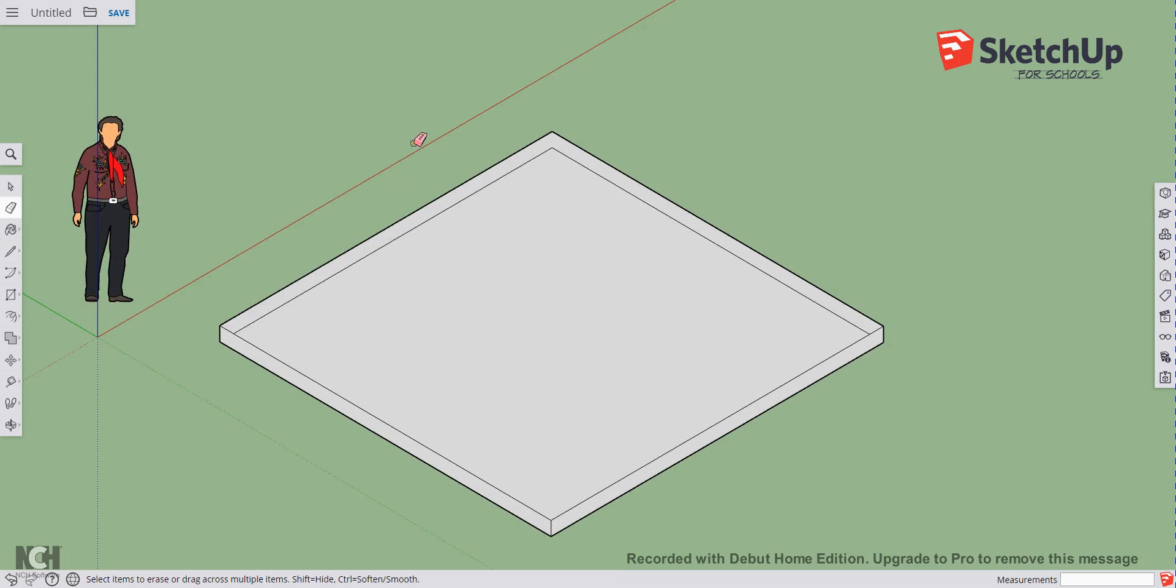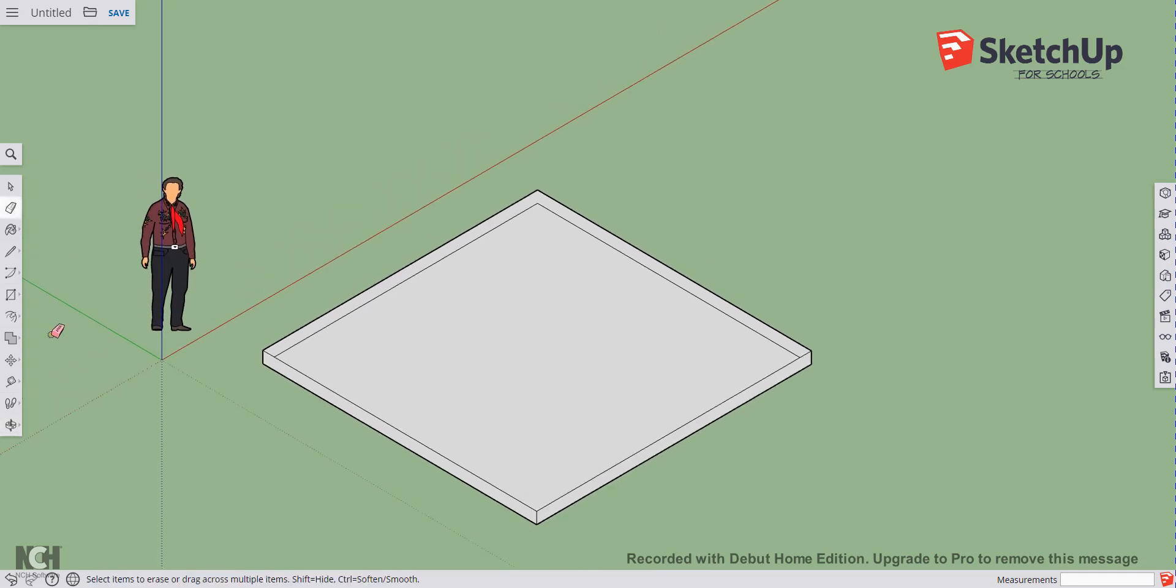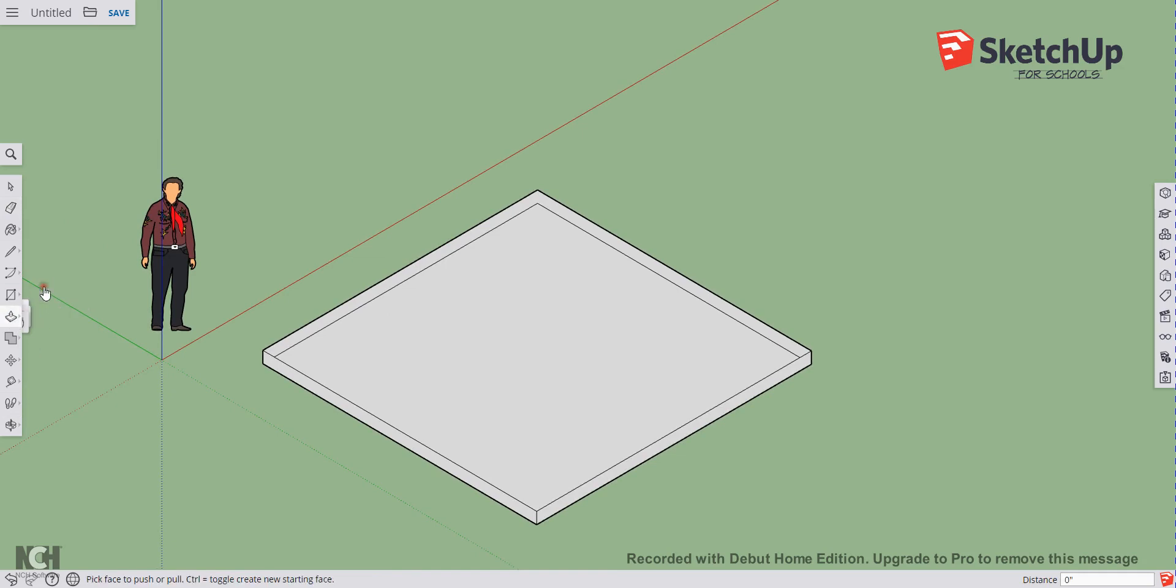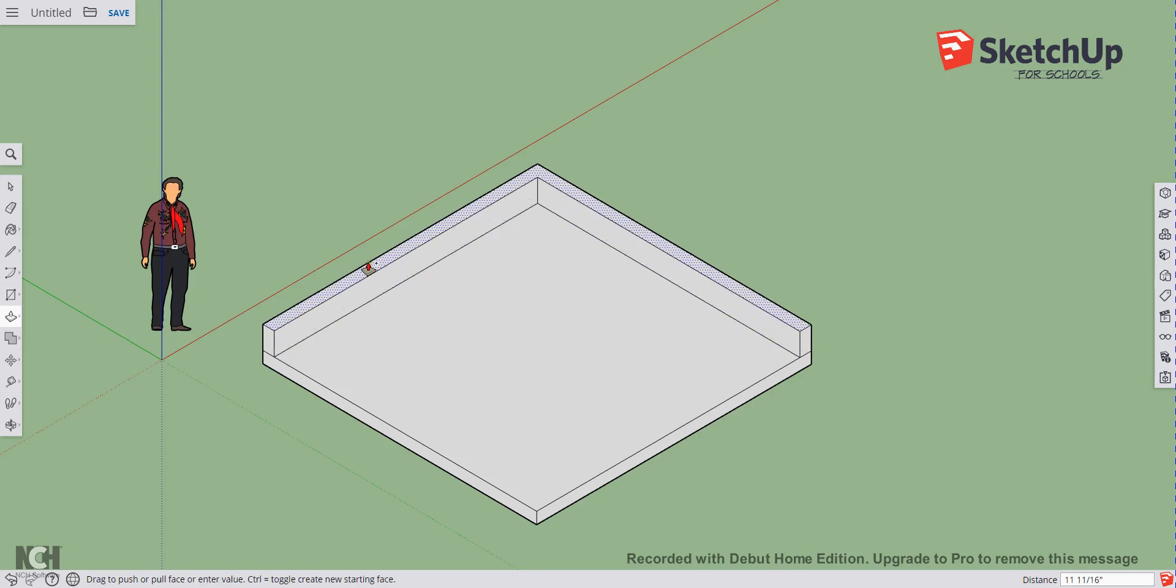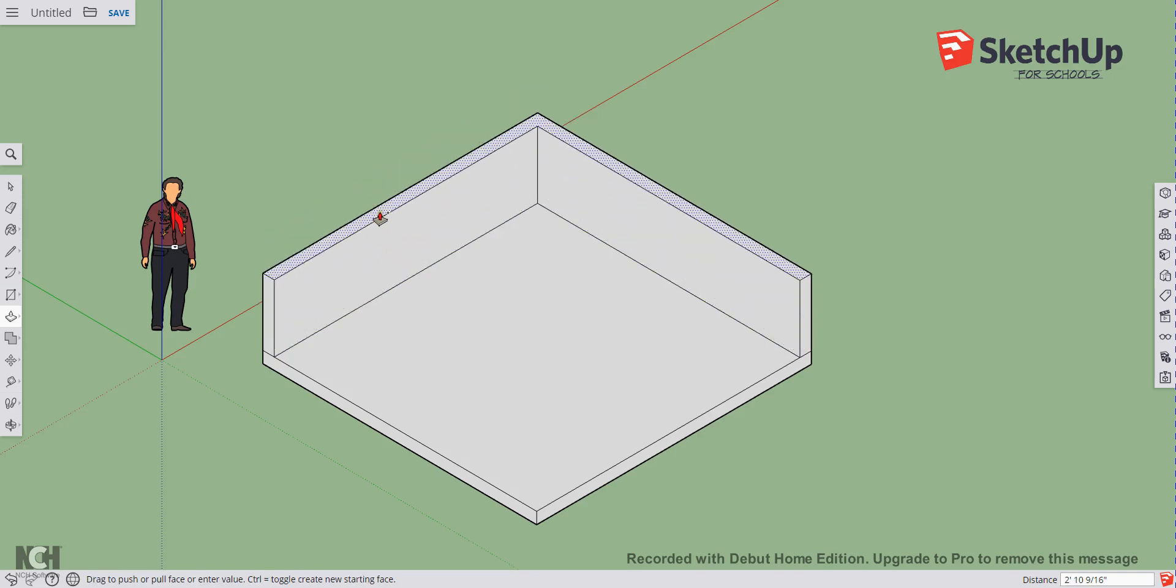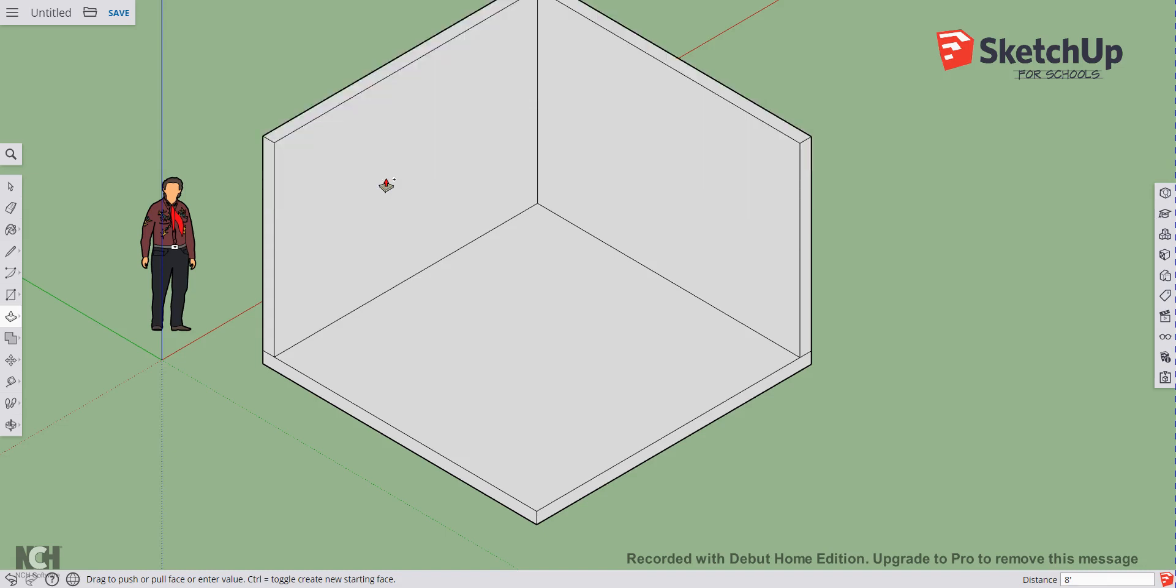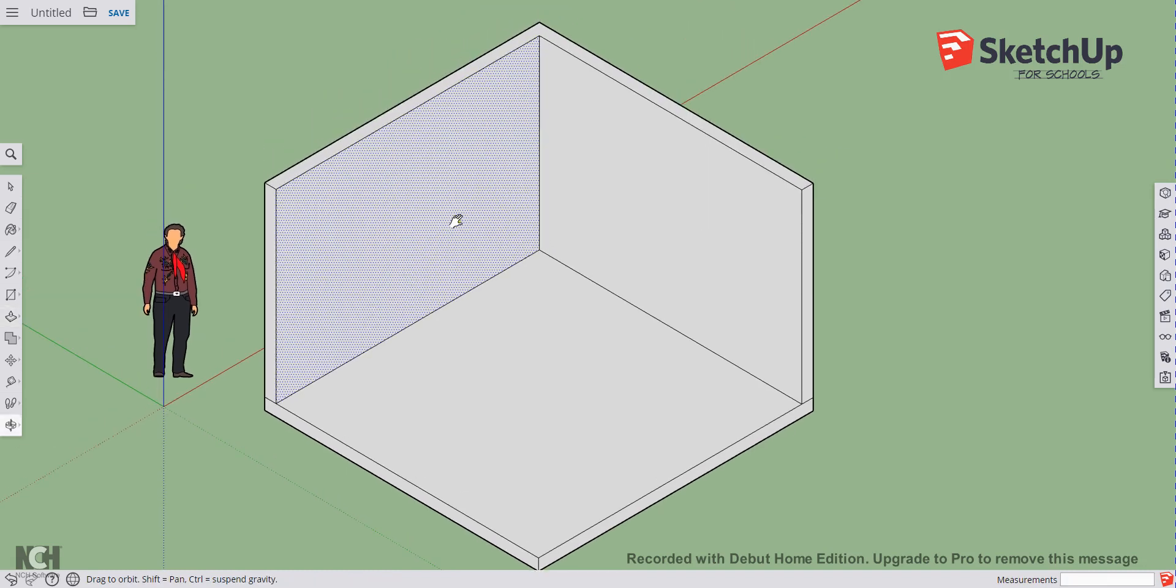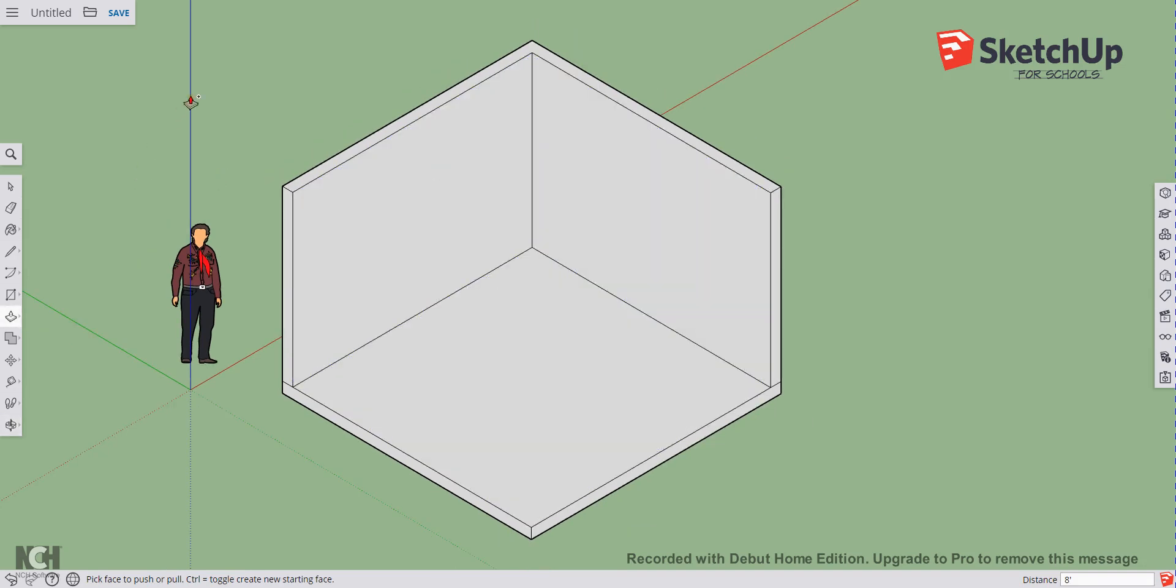Now we're going to raise up these back walls by eight feet. Again using our push-pull tool and tapping our control button, you'll see that little plus next to your cursor. We are going to click once to begin, pull this upward, and tap eight (apostrophe symbol for feet), eight feet, enter. This is going to give us our 12 by 12 room with an eight foot back wall. This is the basis for our 3D model. This is going to be our isometric room.